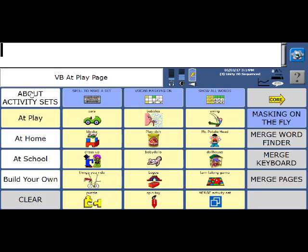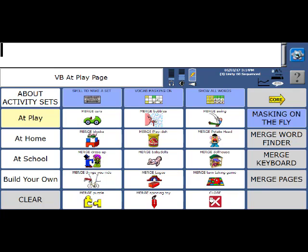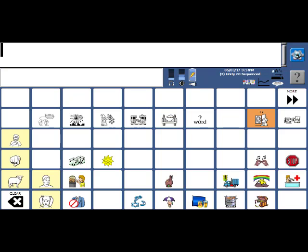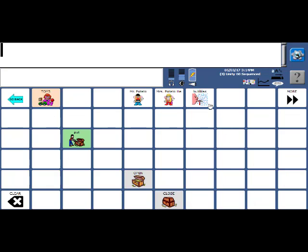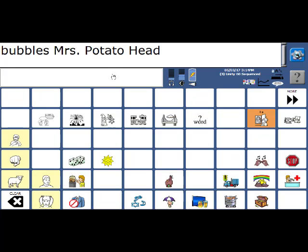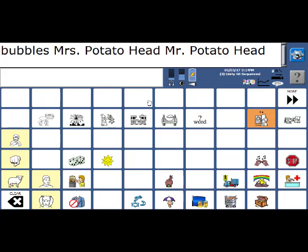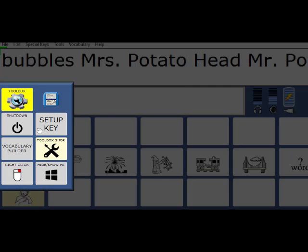We can combine sets together. So right now, I have a bubbles set loaded. If I want to add to it Mr. Potato Head, what I'm going to do is select this merge activity set key, and then select Mr. Potato Head. So now I have my bubbles words, but I also have Mr. Potato Head vocabulary. Mrs. Potato Head. And Mrs. Potato Head. And there's Mr. Mr. Potato Head.